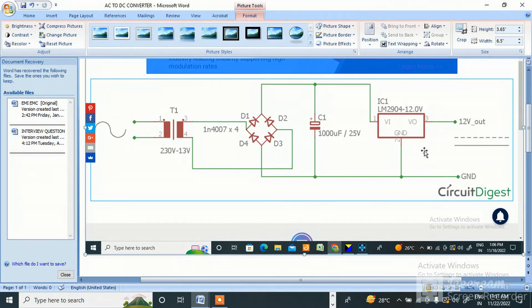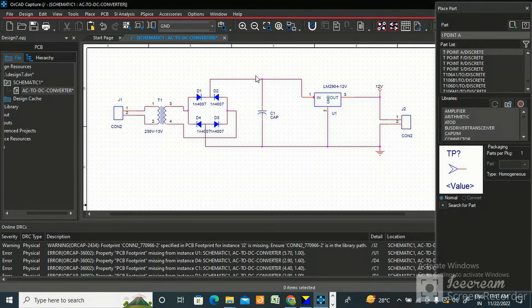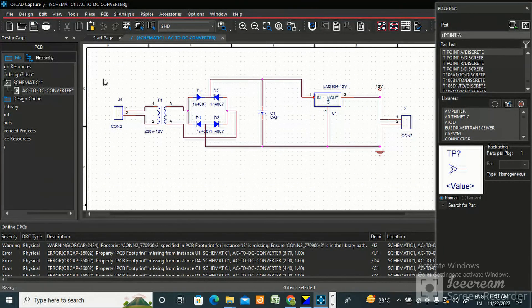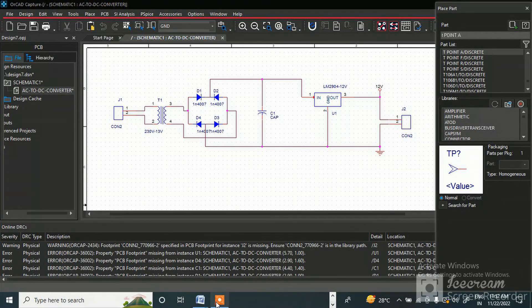This is the completed schematic. I'll save it now. I will generate a netlist in Cadence and CadStar and import it — covering each tool one by one. I hope this video is helpful for beginners who want to learn how to create a schematic in ORCAD. Thank you for watching — please like, share, and subscribe!